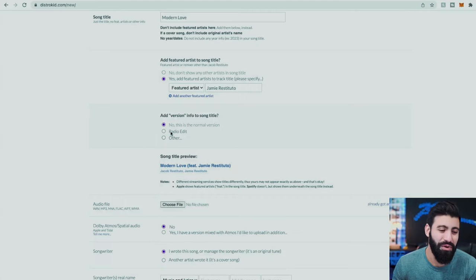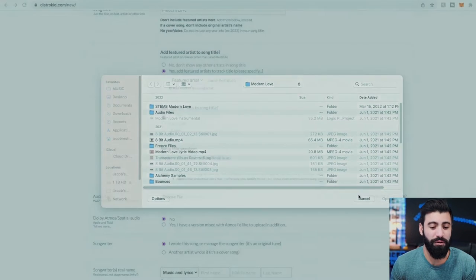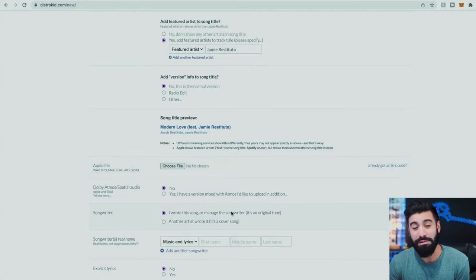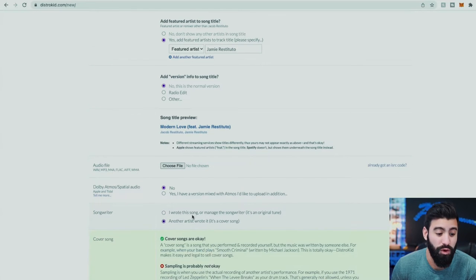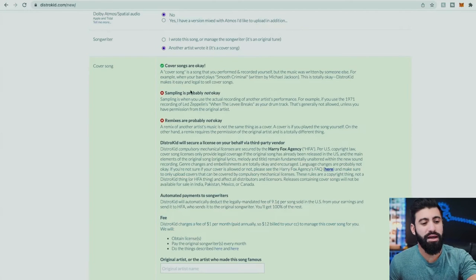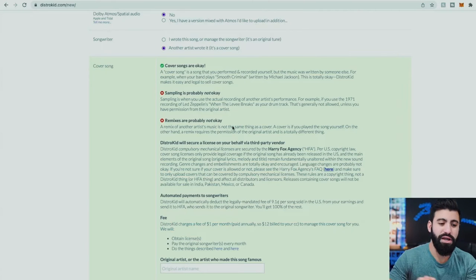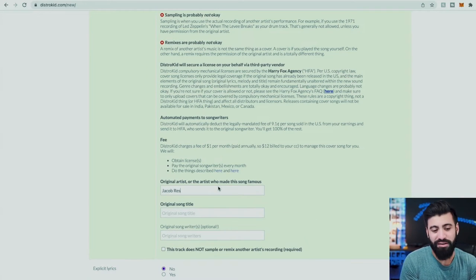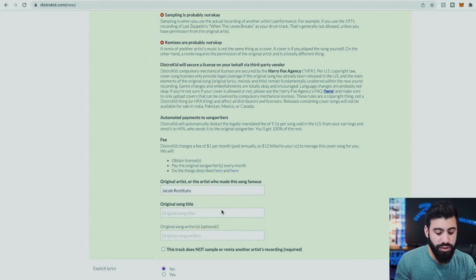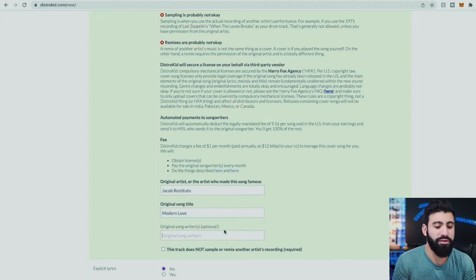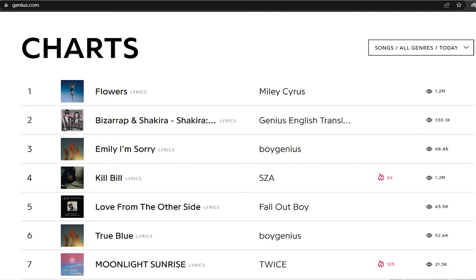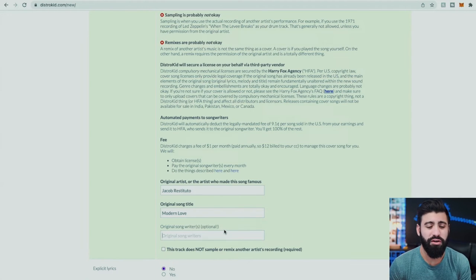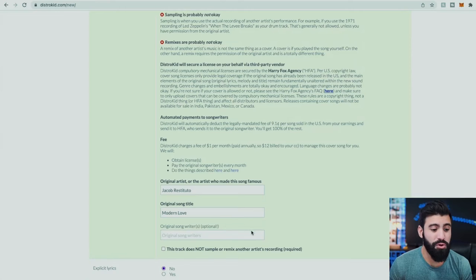Is it a radio edit or other? No. You choose to upload the audio file. Now here's the very important part: if you were releasing a cover song, you would select 'another songwriter wrote it.' Cover songs are okay, but samples are probably not okay, and remixes are not okay — so figure out what you fit into. You put the original artist name — in this case, Jacob Restituto — and the original song title: Modern Love. Are there other songwriters? You can find that on Genius.com, which is a lyrics site that lists songwriters, or search online for songwriter credits. It might be helpful to get all the songwriters listed. Then you're ready to keep going.